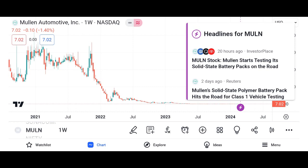Financial performance. Discuss Micron's recent financial performance, including revenue growth, profit margins, and earnings per share. Analyze key financial metrics such as revenue, net income, and free cash flow over the past few quarters or years. Compare Micron's performance to its competitors in the semiconductor industry.